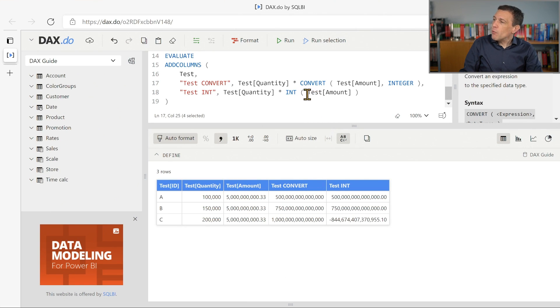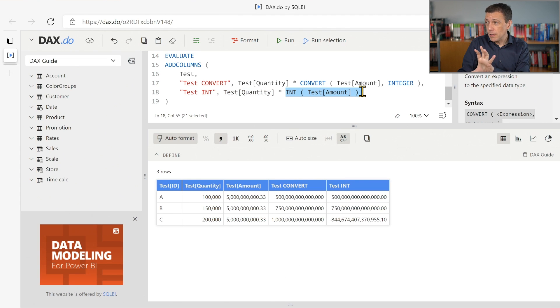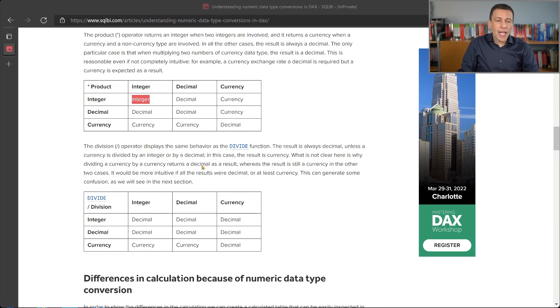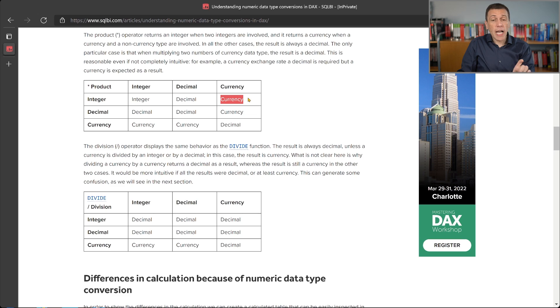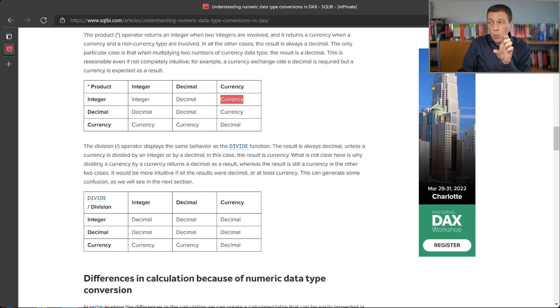Whereas when we have an integer value, the quantity, and a currency data type, the result of int testAmount, we have this other situation where the multiplication of an integer by a currency data type returns a currency. And what is the problem here?